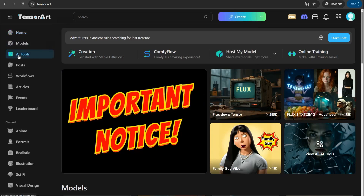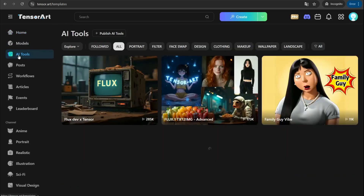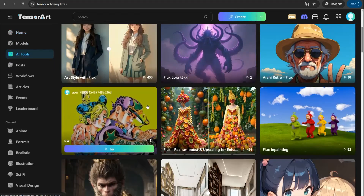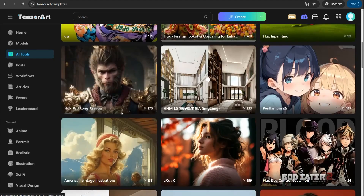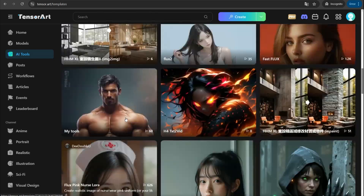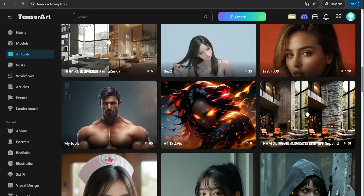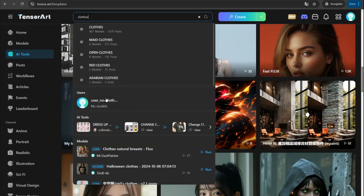The best part of tensor.art is the AI tools section, where you can find a plethora of different AI tools to add filters, transform images, and more — all for free. To change someone's clothes, just go to the search bar and look for something like 'clothes,' and you'll find a set of beautiful AI tools like 'change clothes' and so on.